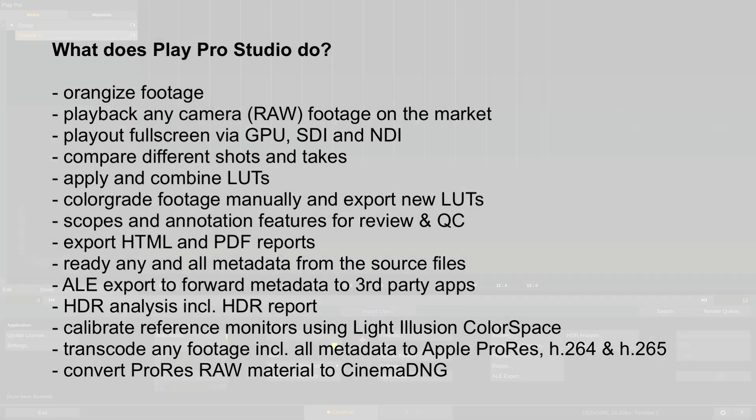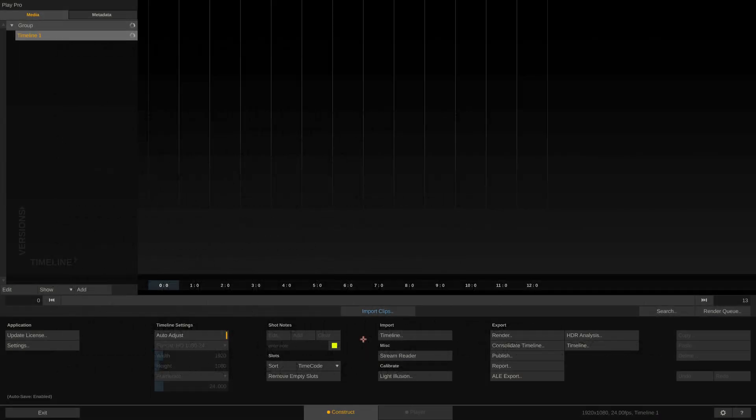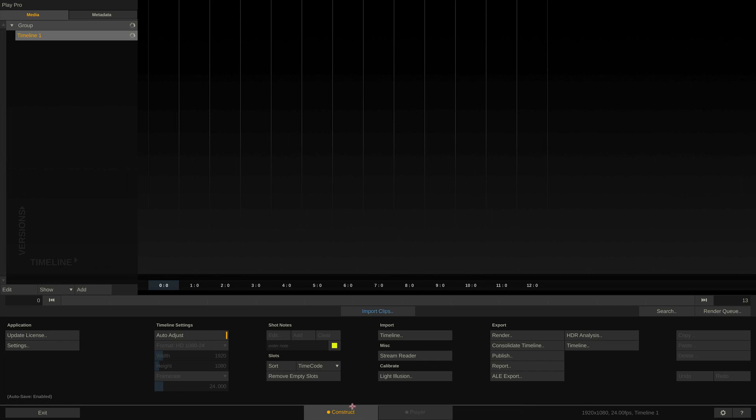Now let's take a look at the UI and how to navigate it. When starting the software for the first time, it comes up like this. At the bottom you can find two tabs, Construct and Player. In the Player tab you can look at your footage, whilst in the Construct tab you can manage it. Let's start here.